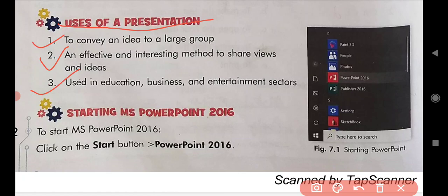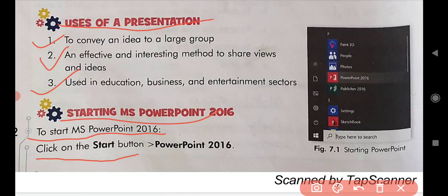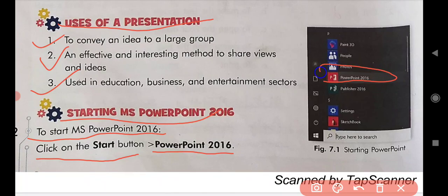Now, starting MS PowerPoint 2016. Whenever we want to start MS PowerPoint on a computer, there are steps given. First, click on the Start button. After you click on the Start button, a menu will appear. Then click on PowerPoint 2016 and select it. By this, MS PowerPoint 2016 will start.